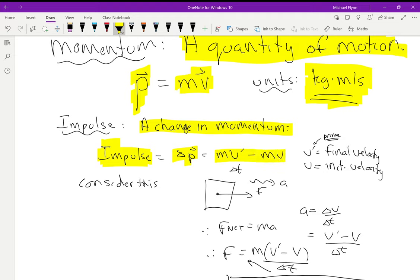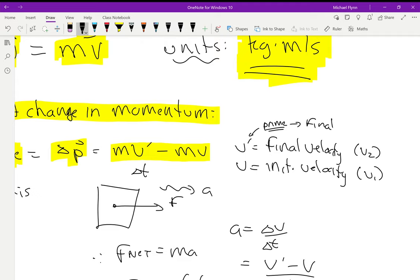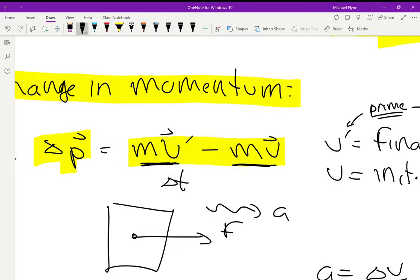Let me explain what v prime is — I know it's a weird notation. Normally we used to say v2 and v1: v2 for final velocity, v1 for initial velocity. We're going to change that now. We use what's called the prime notation. Prime means final. A prime is like a little single quote next to the variable. These are vectors as well. So this expression — mv prime minus mv — is the final momentum minus the initial momentum, and that's equal to the change in momentum.